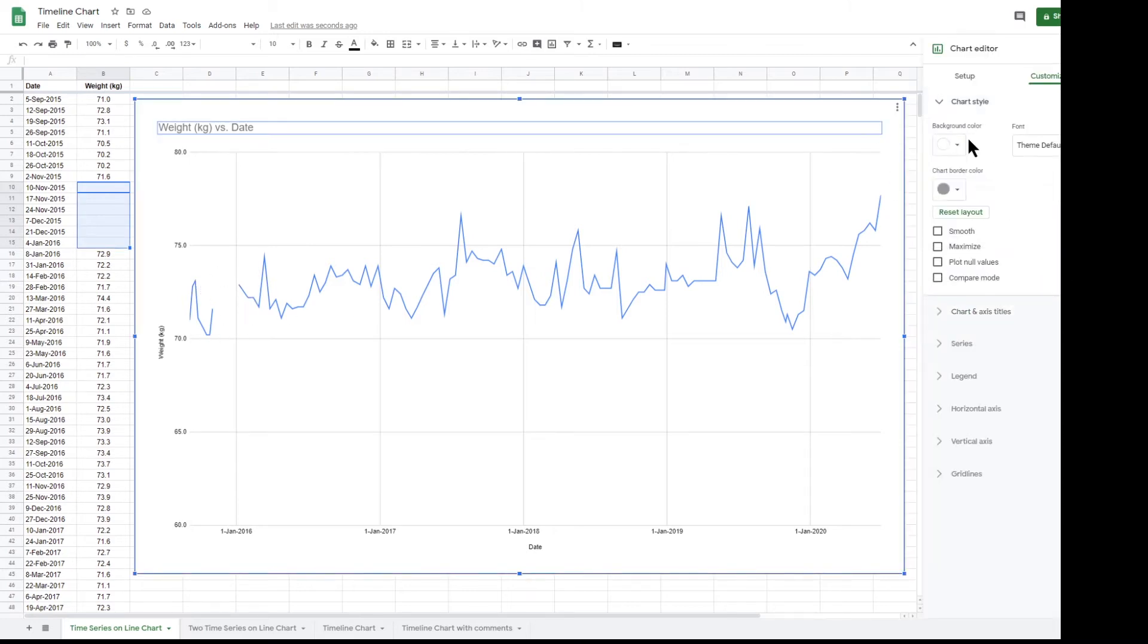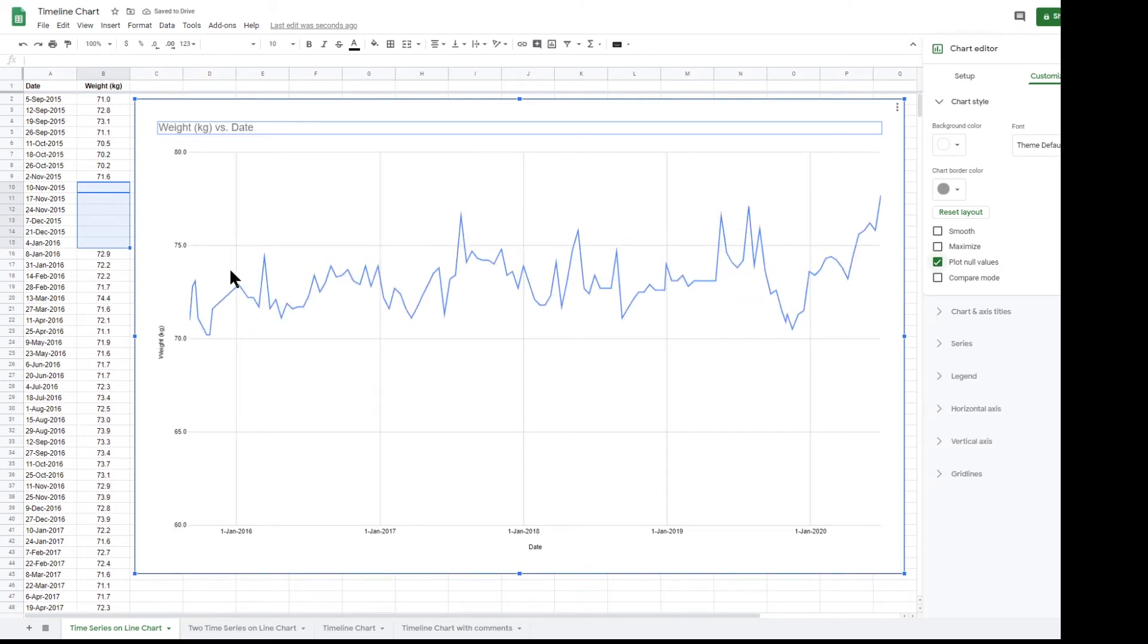If you tick plot null values, the chart will show a continuous line between the points.